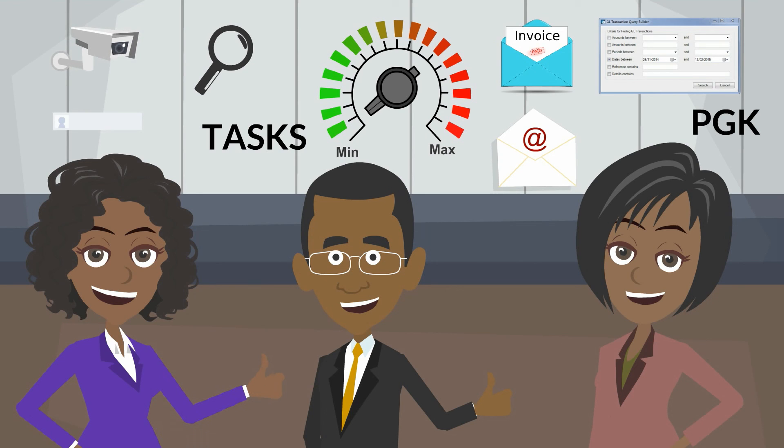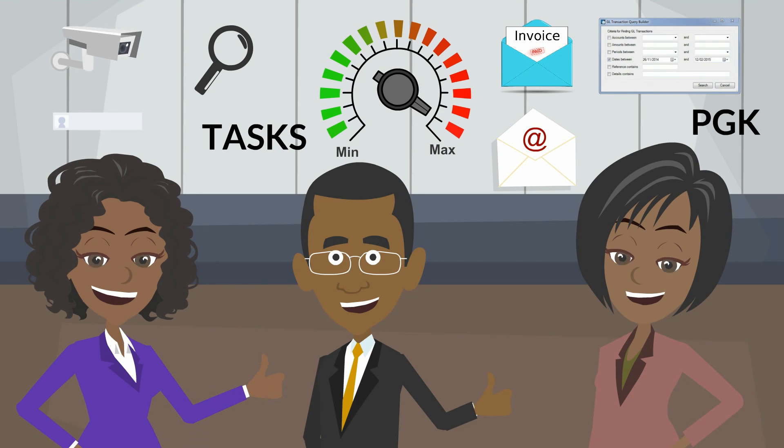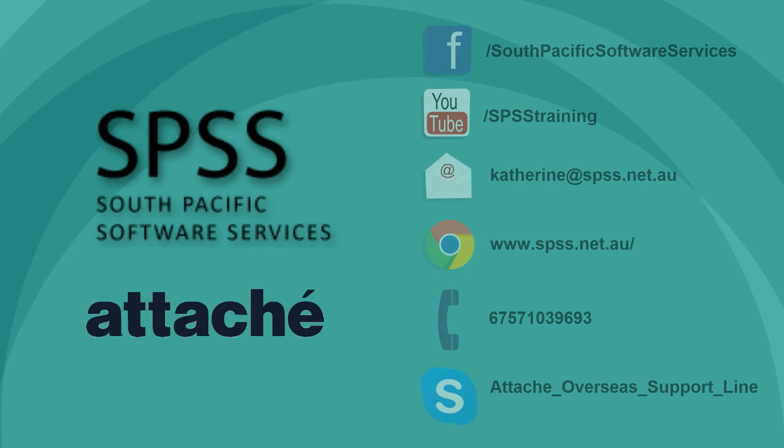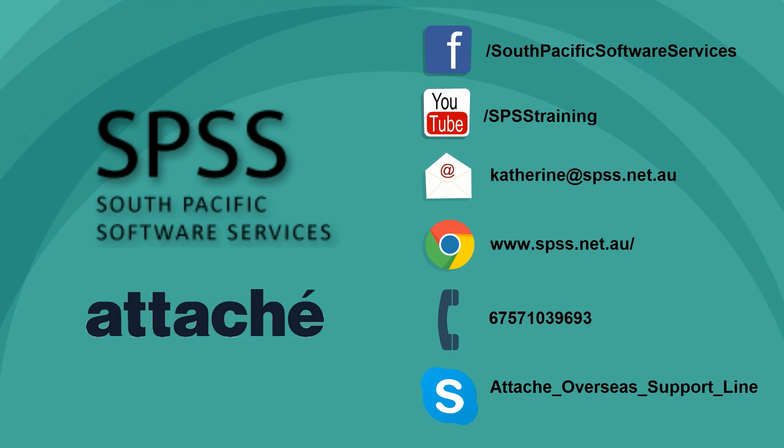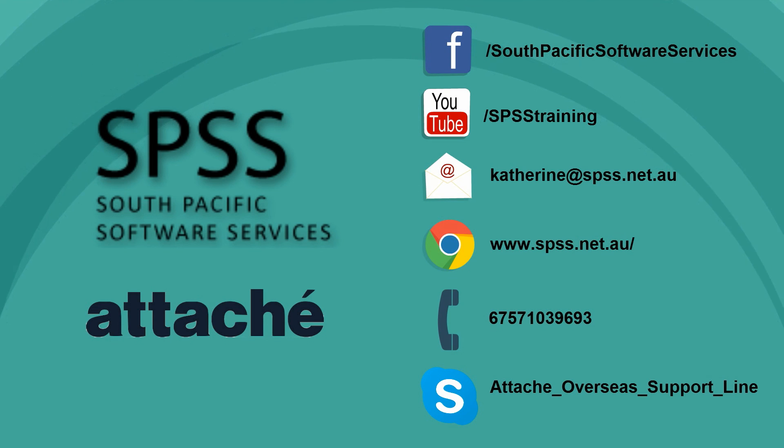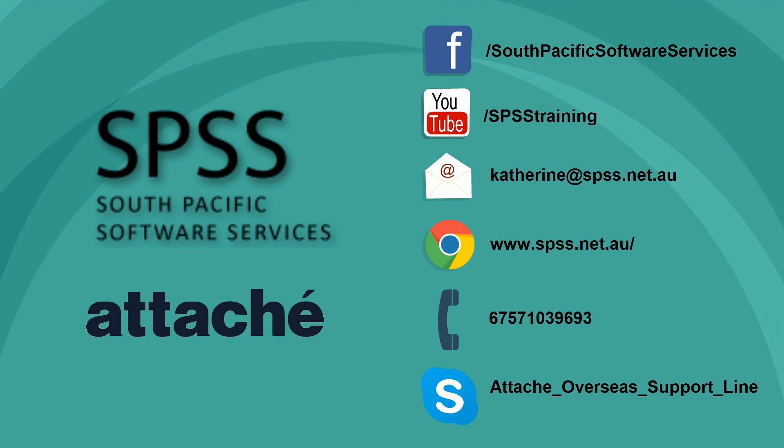As you can see, Attaché can do a lot more for you than you ever even realized. For more information about Attaché and support, contact South Pacific Software Services. We've hoped you've enjoyed this video.